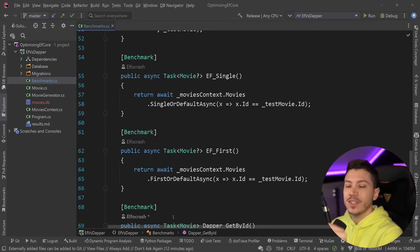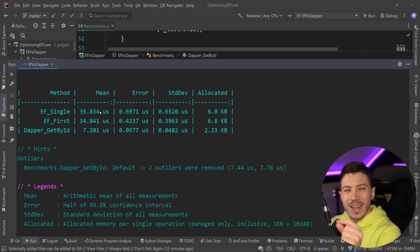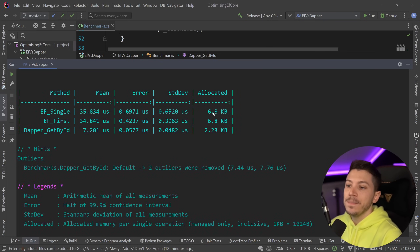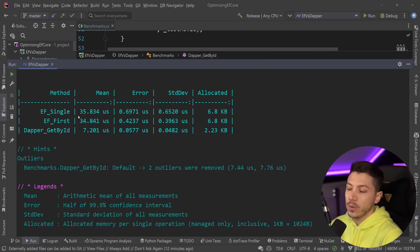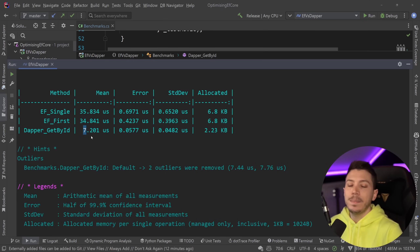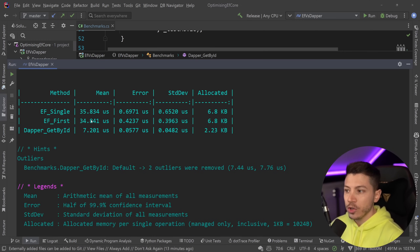I've already run these benchmarks as they are now, and where we stand is basically this: Single and First have effectively the same performance — First is just a little bit faster because of that LIMIT, but for the primary key it doesn't make much of a difference. We have 6.8 kilobytes of memory as opposed to 2.2 in Dapper, and quite a bit of a performance difference: 34–35 microseconds here versus 7 microseconds in Dapper, which for many people can be significant depending on what performance means to you.